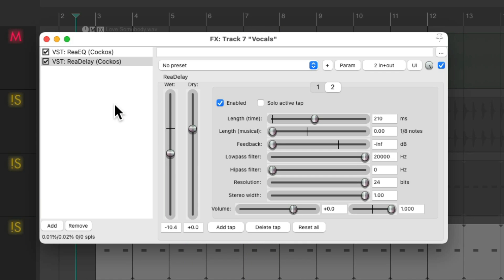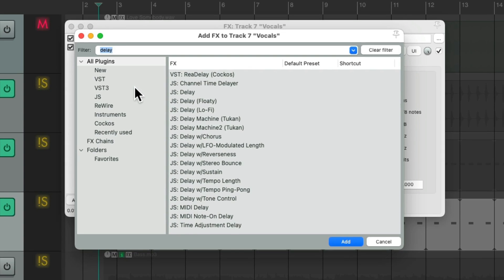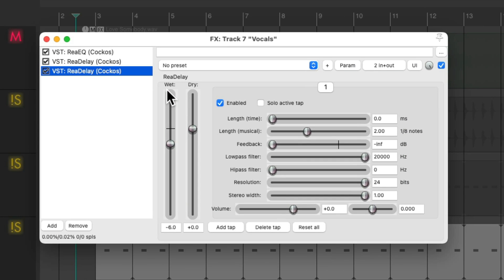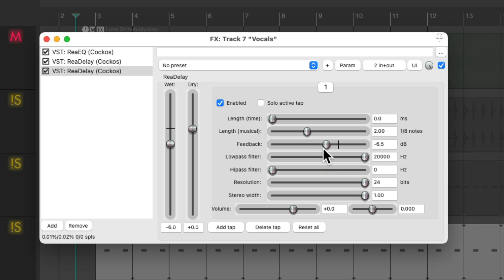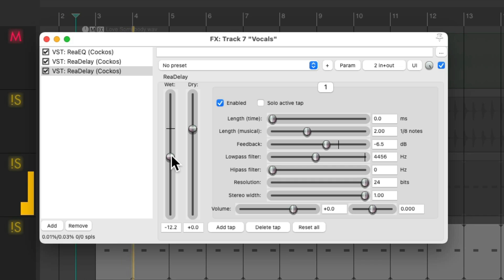Now I'm going to add another delay, but this time a longer one based on two eighth notes. Let's add some feedback, let's filter it down a bunch.